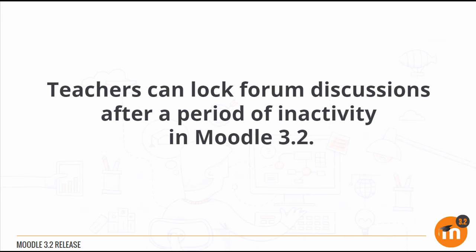To summarise, teachers can lock forum discussions after a period of inactivity in Moodle 3.2.